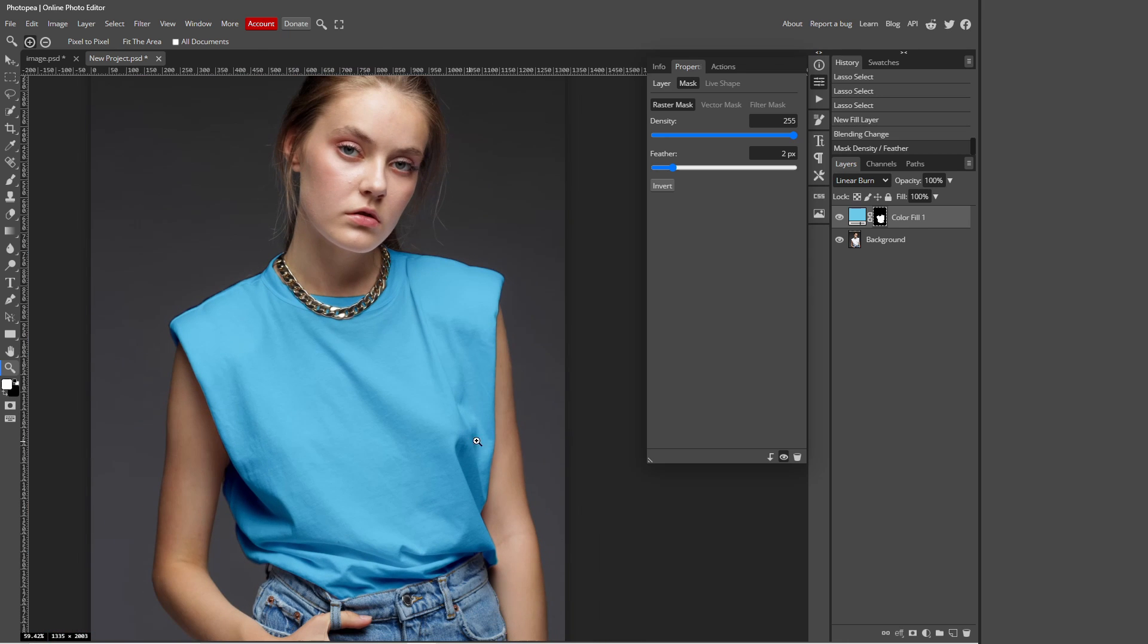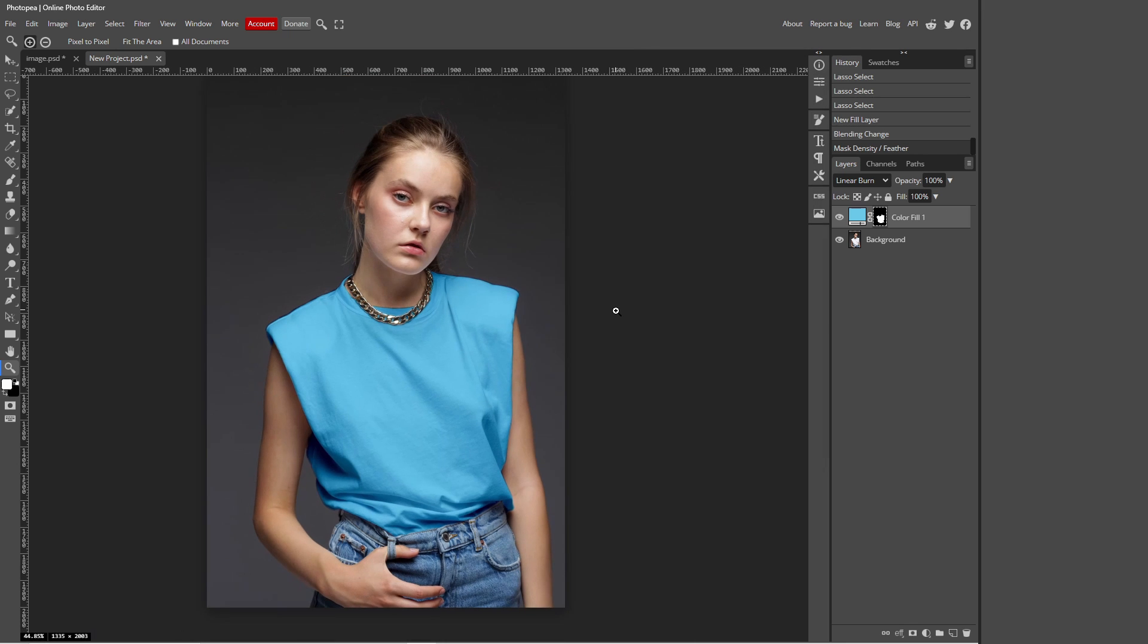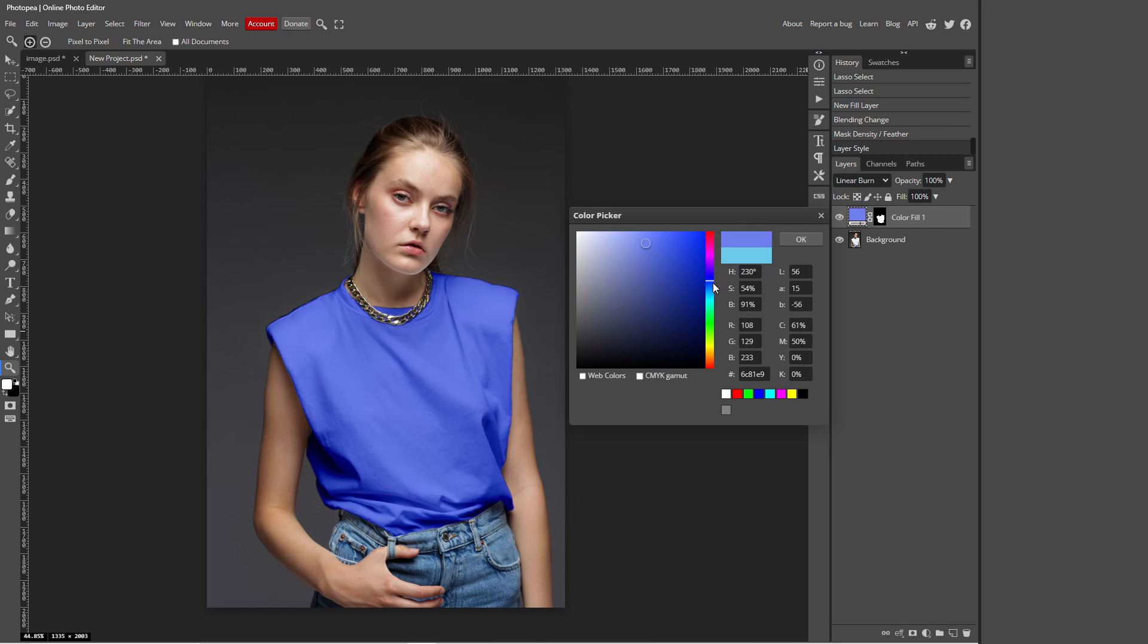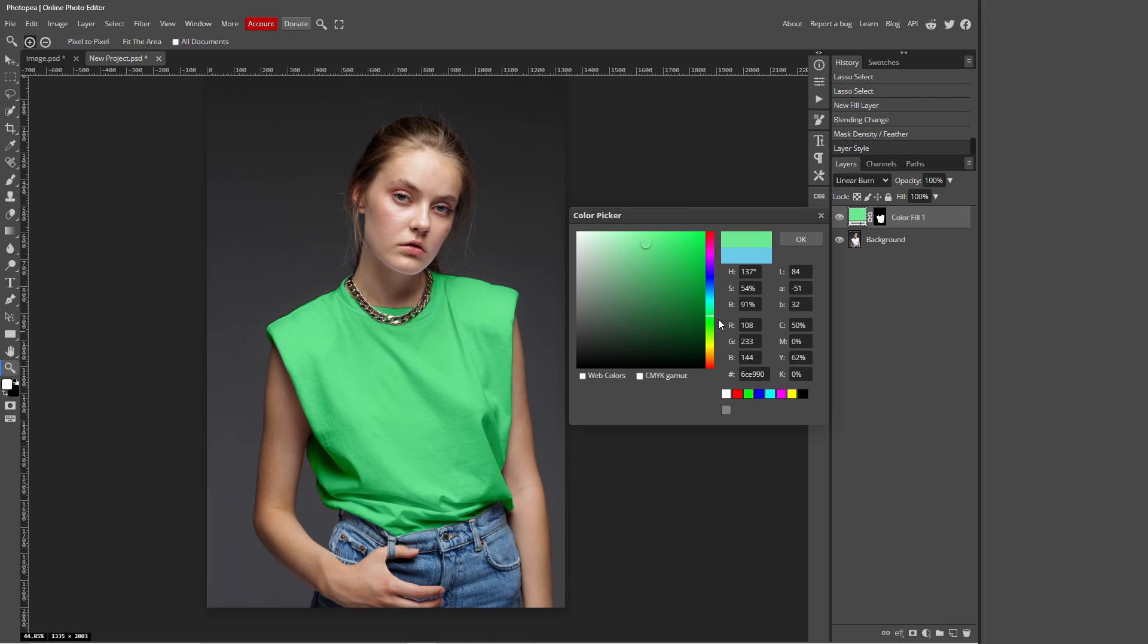So if you want to change the color of your shirt again you can do that by just double clicking on the solid colorful layer and then you can just change the colors. So I hope you guys enjoyed today's tutorial and I hope it helped you. Bye!